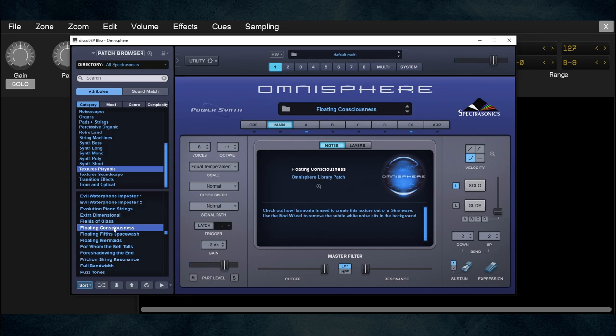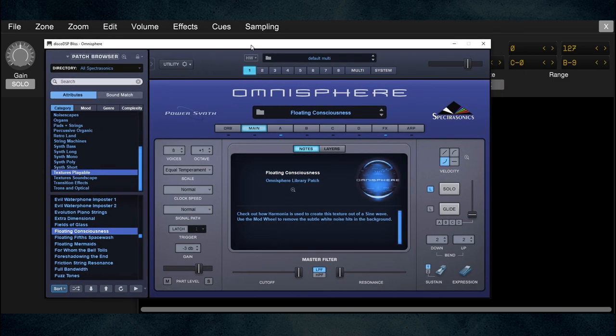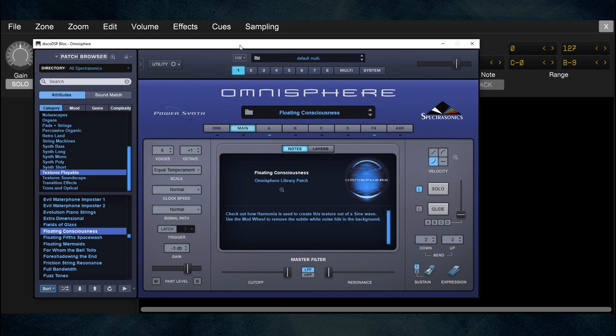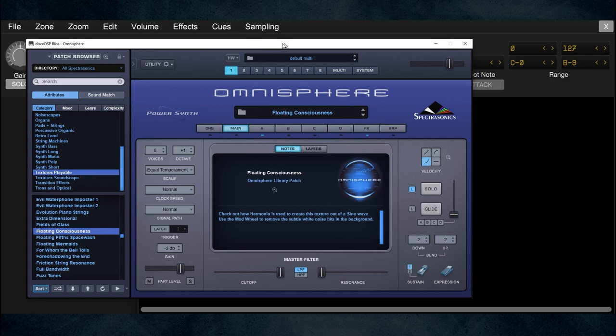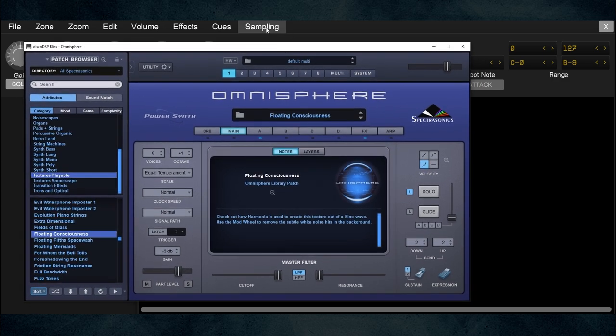I'd guess there are about three velocity layers here. You could overshoot it and record five — you'll just create more samples — but I'm fine with three. I also notice that when I take my finger off the key, there's about three seconds of release. That's a little bit of research before I go into the sampling screen.